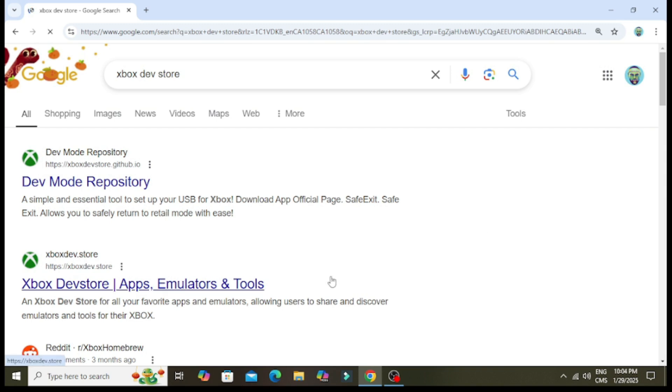Hello guys, my name is Prestige and today I'll be showing you how to get all the apps you'll need for dev mode. Let's get straight into it.